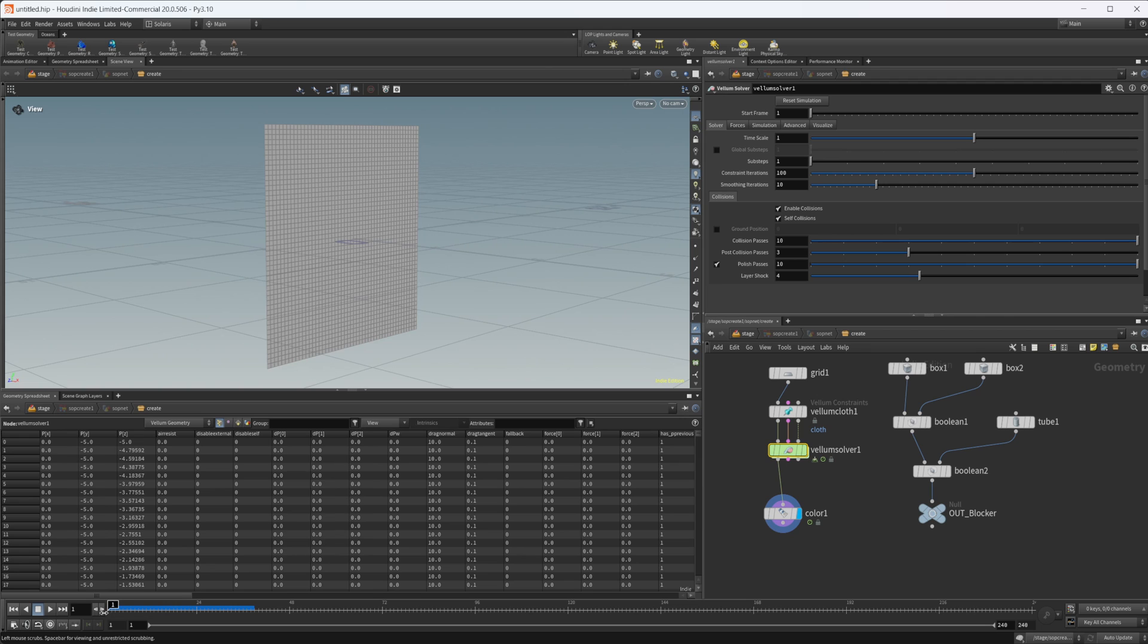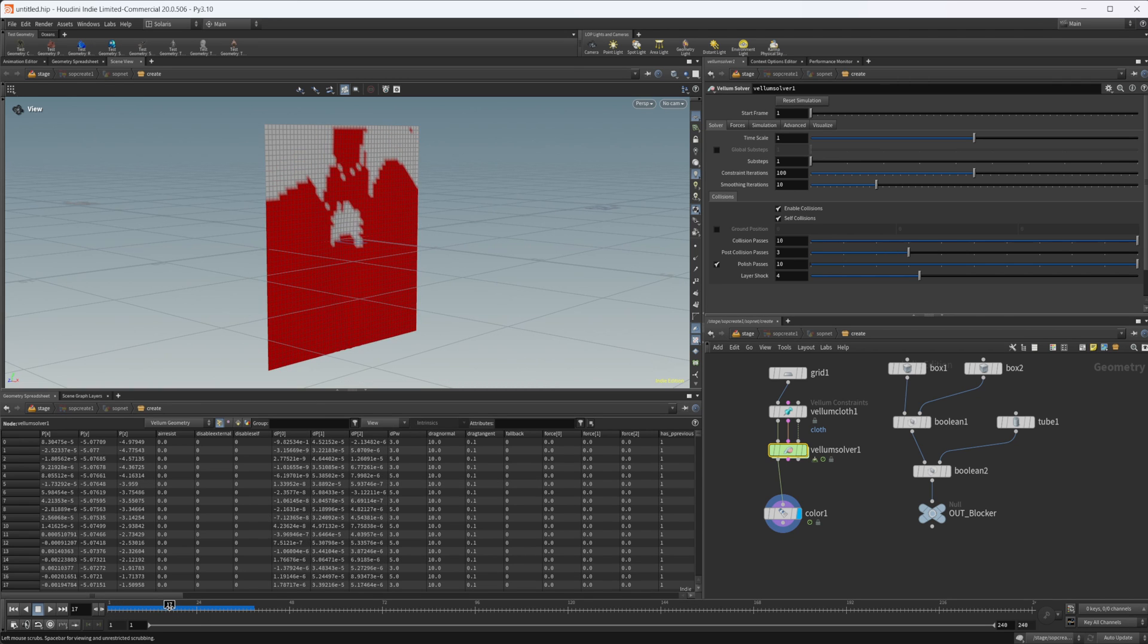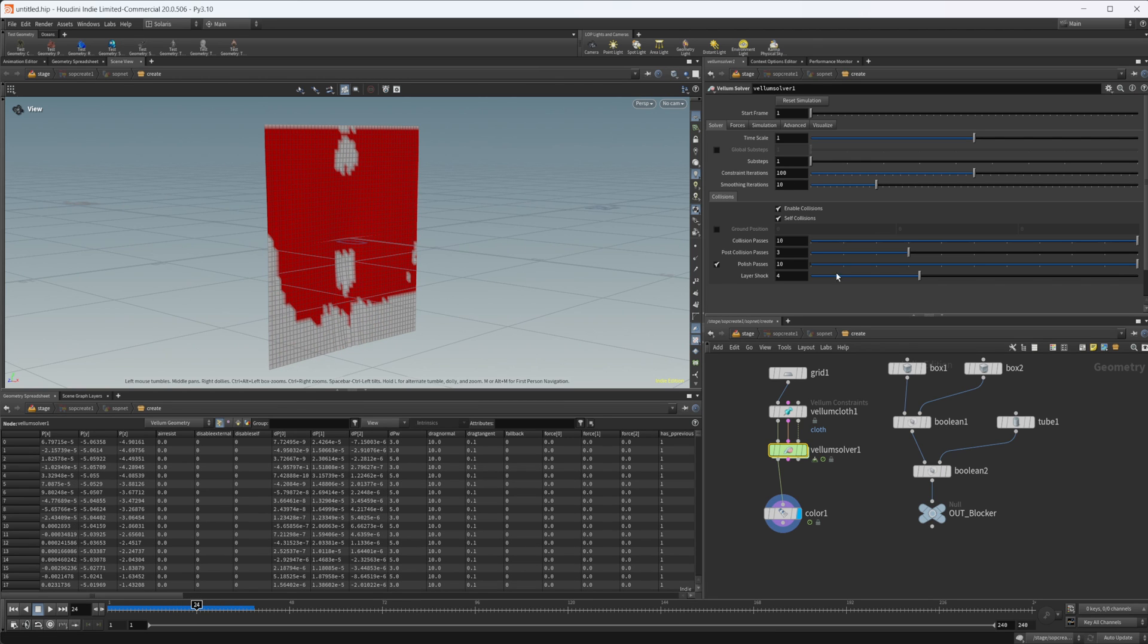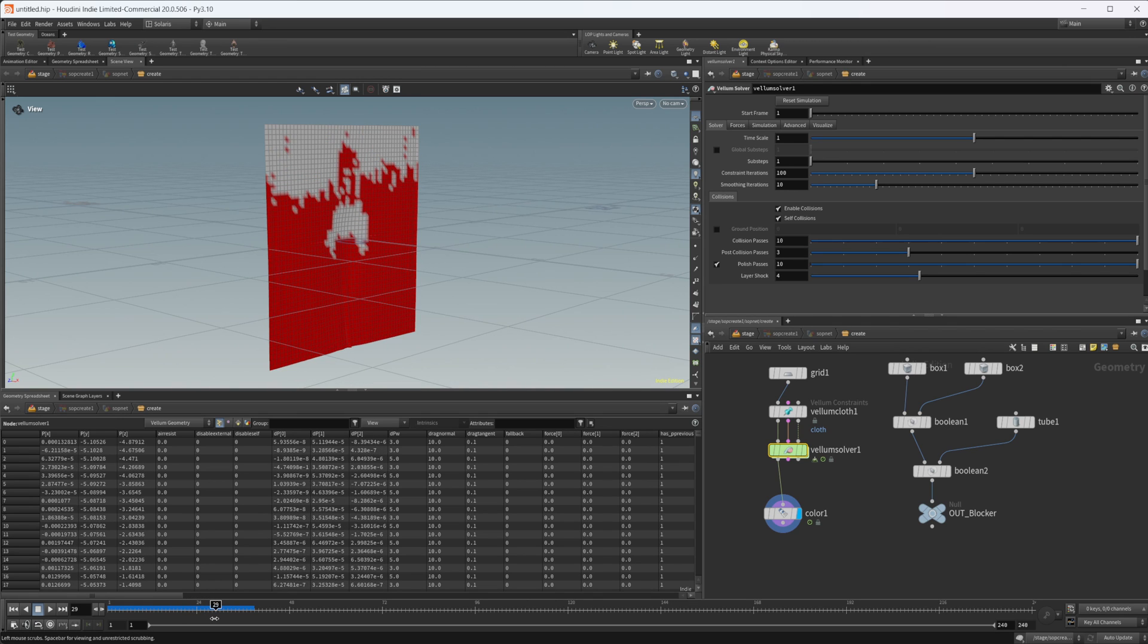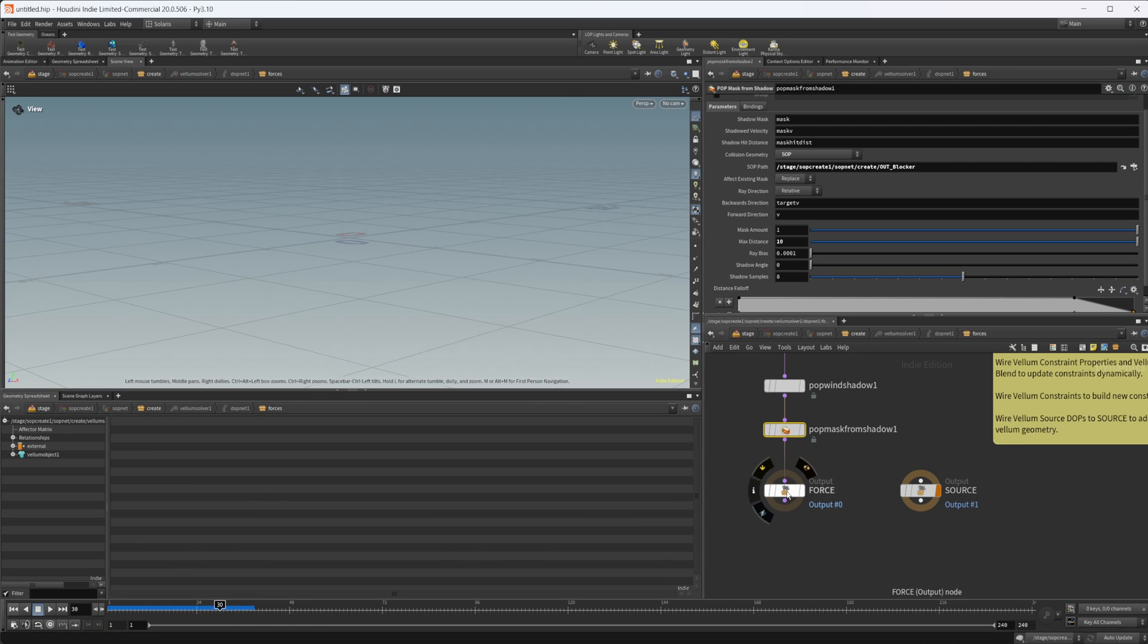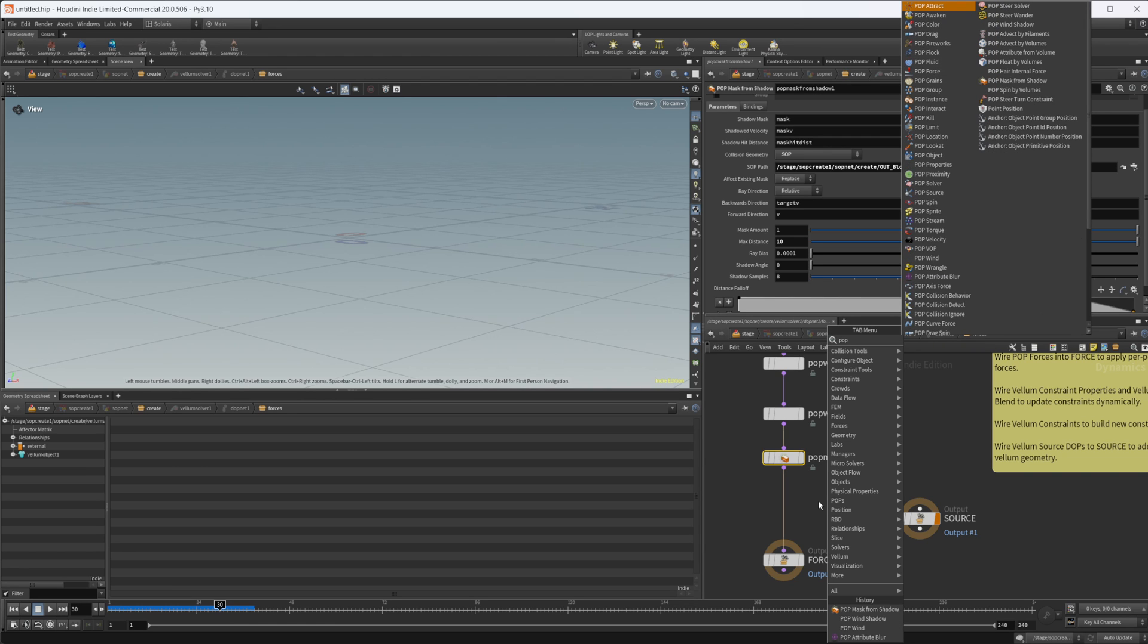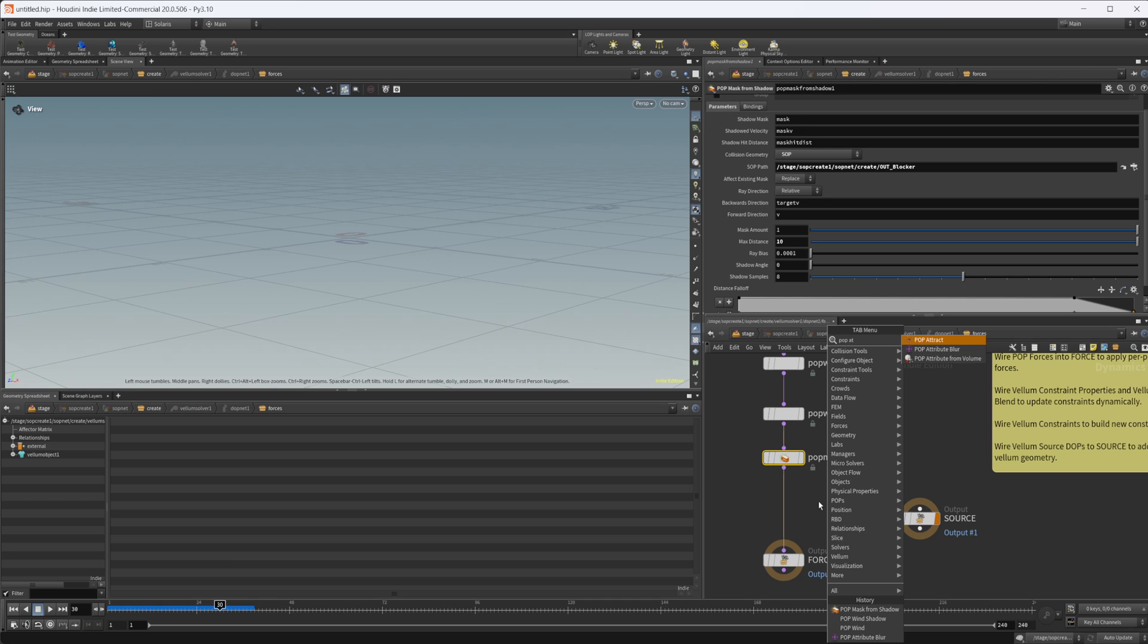So I'm not really sure how useful this would be for much of anything other than maybe some interesting movement of the mask across your geometry, but I'm sure there's somebody out there that's going to come up with something useful for this. But for me, I don't think it's really that useful right now for what I can think of, but it is there if you would like to use it. Or maybe it's not useful for vellum, but maybe it's more useful for pops or something.